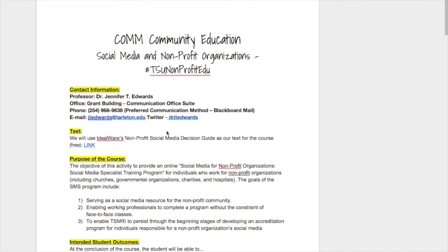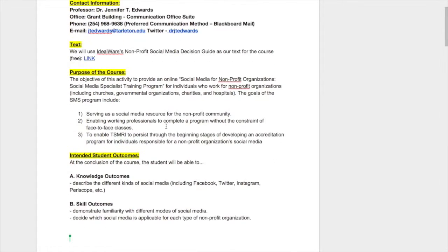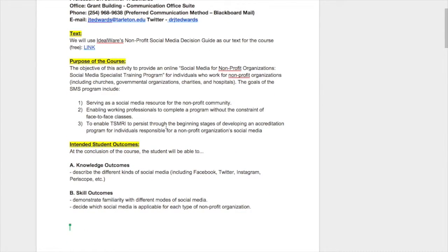The purpose of the course has three goals: serving as a social media resource for the nonprofit community, whether that's Stephenville or beyond across the state of Texas; enabling working professionals to complete a program without the constraint of face-to-face classes; and enabling the Texas Social Media Research Institute to persist through the beginning stages of developing an accreditation program for individuals responsible for a nonprofit organization's social media.